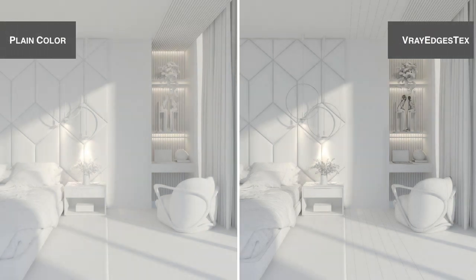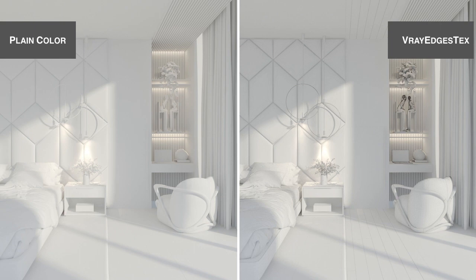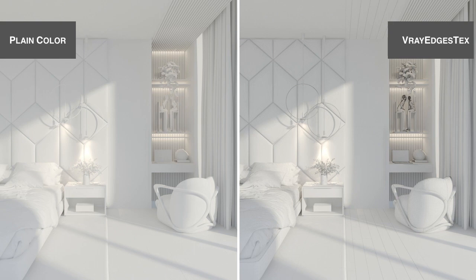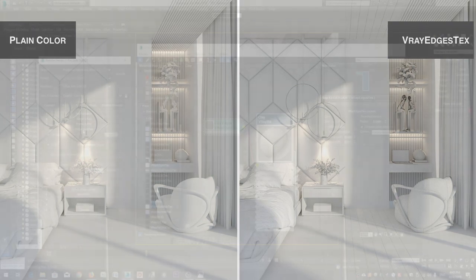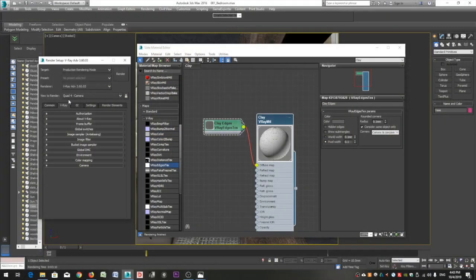So let me put the two renders side by side so that we can compare them. On the left side we have applied a plain color, and on the right side we have highlighted the edges of our objects. Once you do all the testing you want with your camera settings and your lighting and you are ready to move on to the next step, which is applying materials, just go back to the Global Switches rollout and disable the override material option.